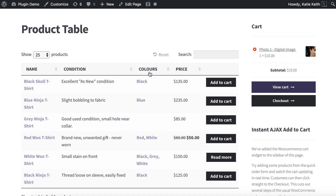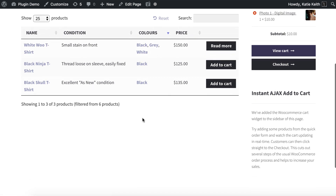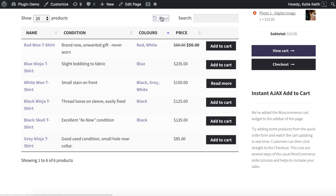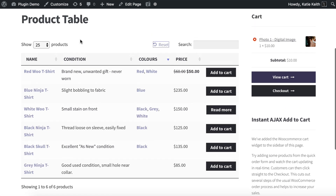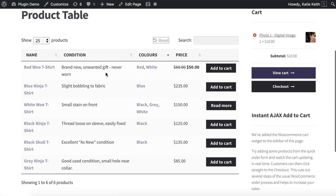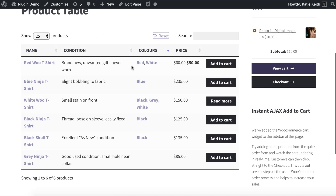The table treats custom fields and taxonomies differently. I can sort by either, but taxonomies appear as links because you can click them to filter and find products grouped by that taxonomy. Custom fields don't work that way since they're unique per product. I'm also going to show you how to add a filter above the table for the colour taxonomies.